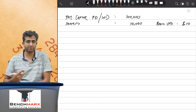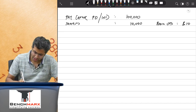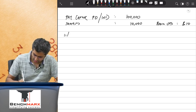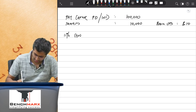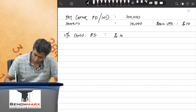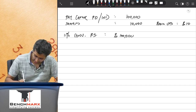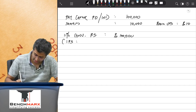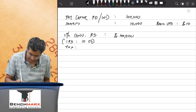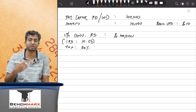When we look at diluted EPS, we also have to consider potential shares. Let's say there are 11% convertible preference shares of value rupees 1 lakh, where one preference share converts into 10 equity shares, and the tax rate is 30%.